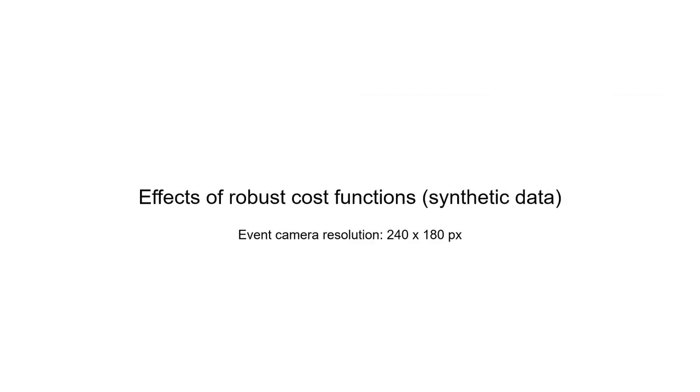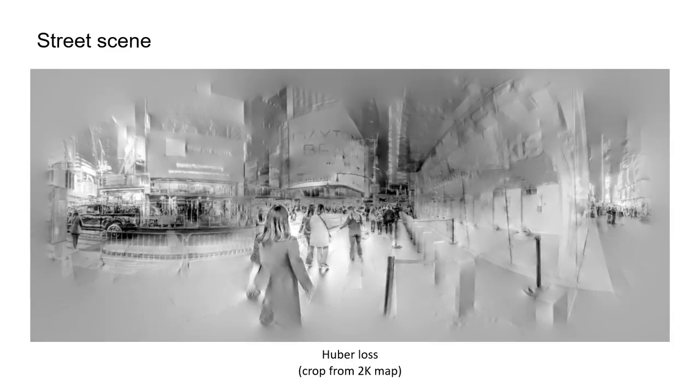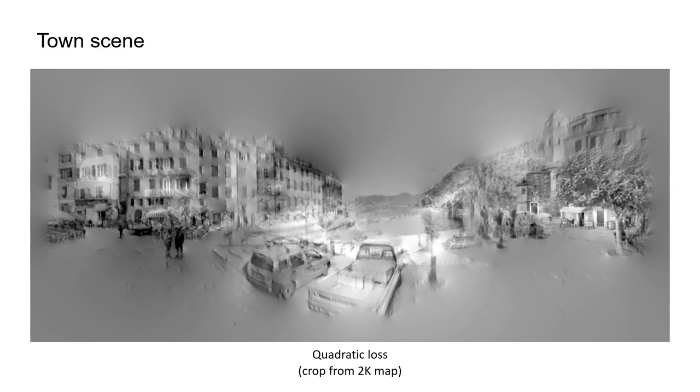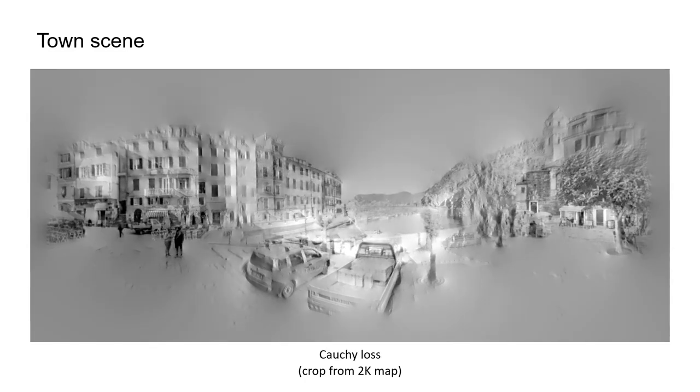In addition, we implemented Huber and Cauchy loss functions to study their effects. It turns out that the robust loss function can further improve the performance of EMBA to produce even more precise panoramic maps.